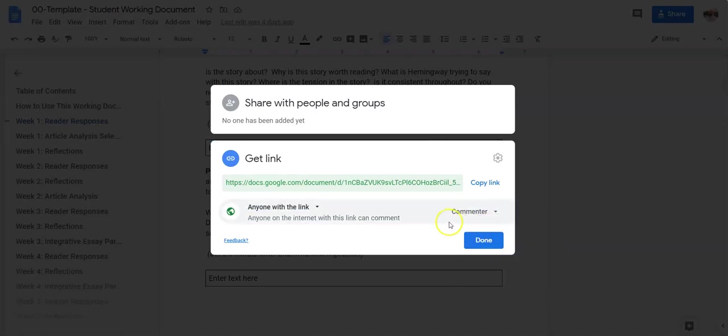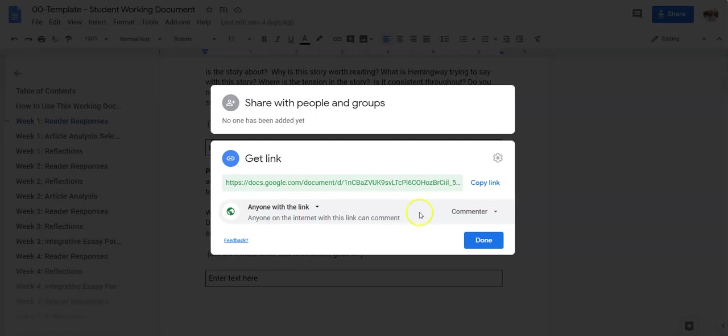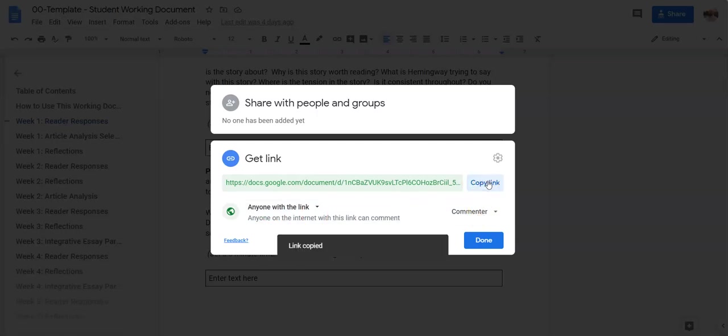That means somebody has to have the link in order to use it. It doesn't mean that the link is out there searchable on the internet. It's that if somebody has the link they can use it. So once it says anyone with a link can comment, then you will copy, right?